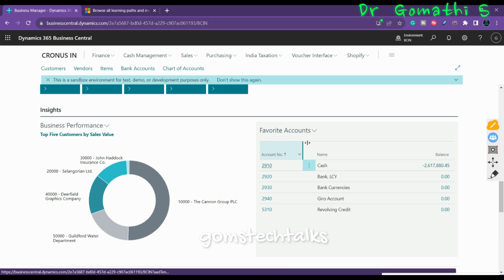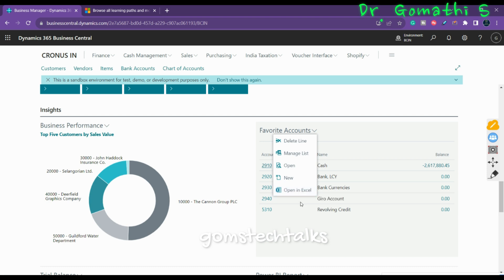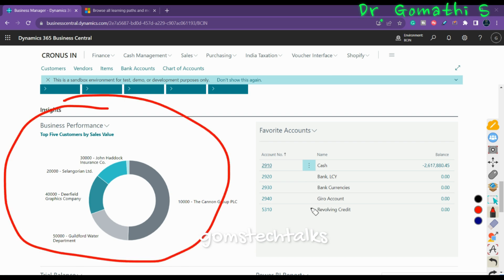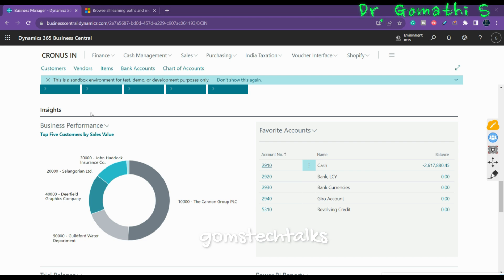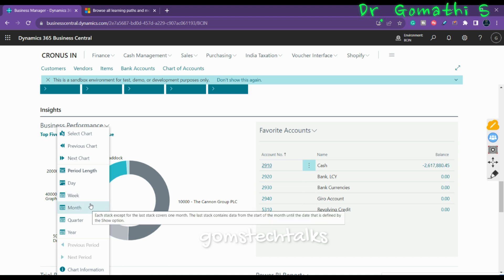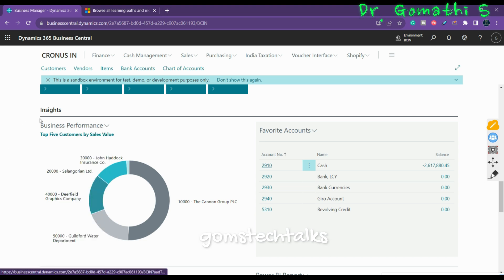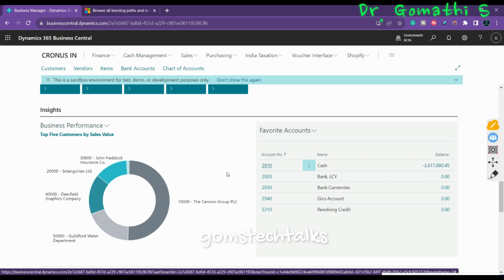From the Manage List option, you can add a new entry or open the list in Excel. You can also see business performance here. By clicking the dots or arrow marks, you can access various other options like selecting the chart view by week or month. The reports and charts visible here are embedded through Power BI.